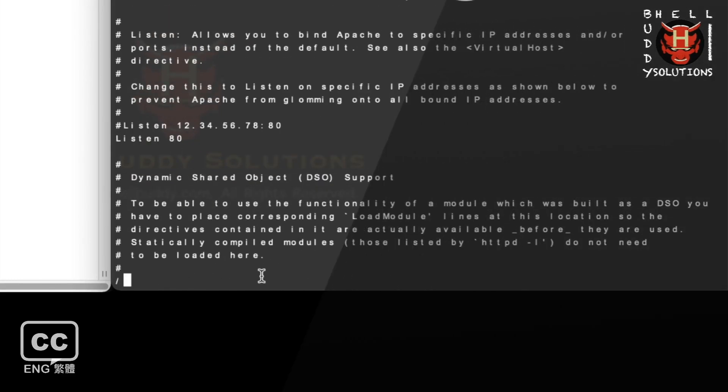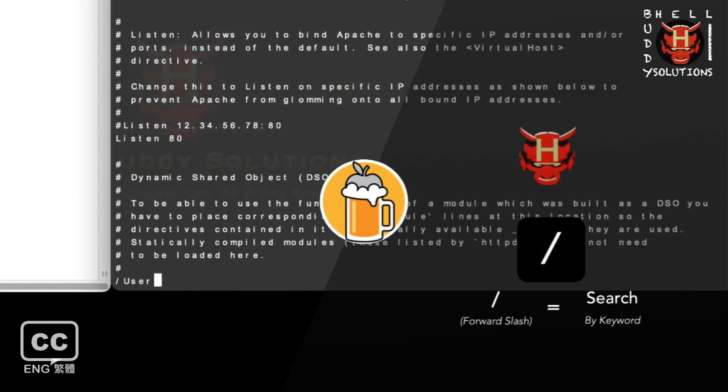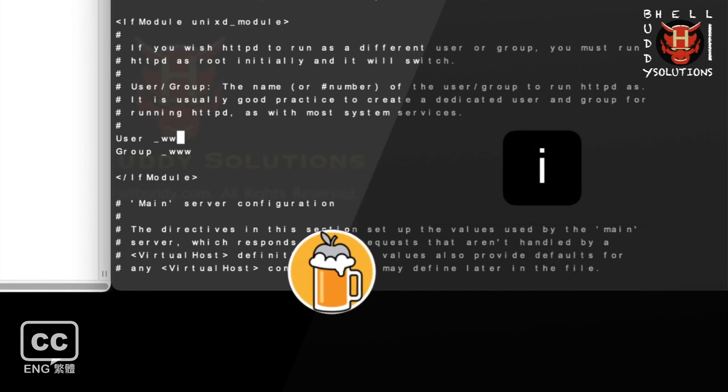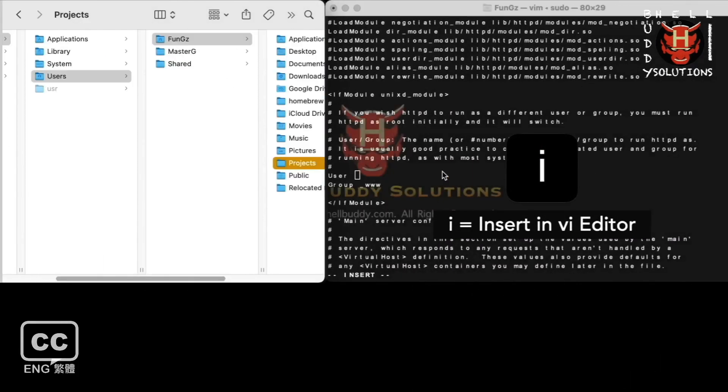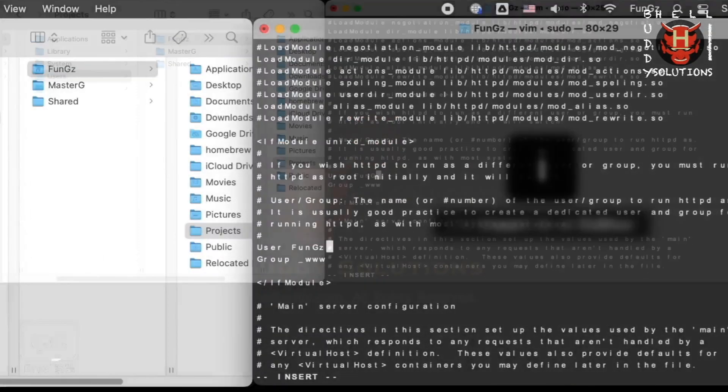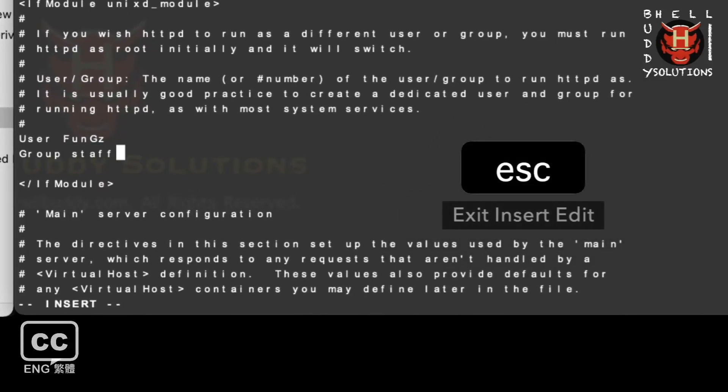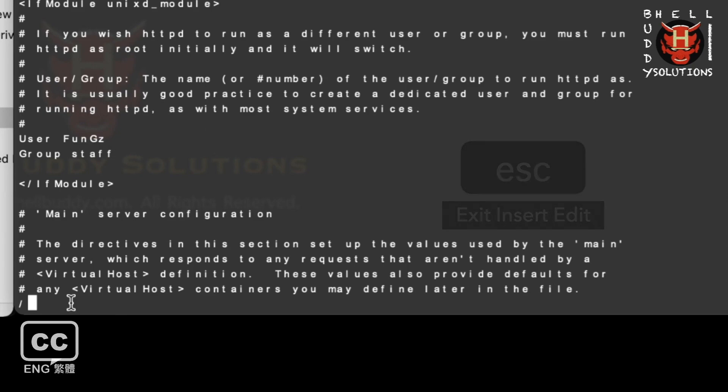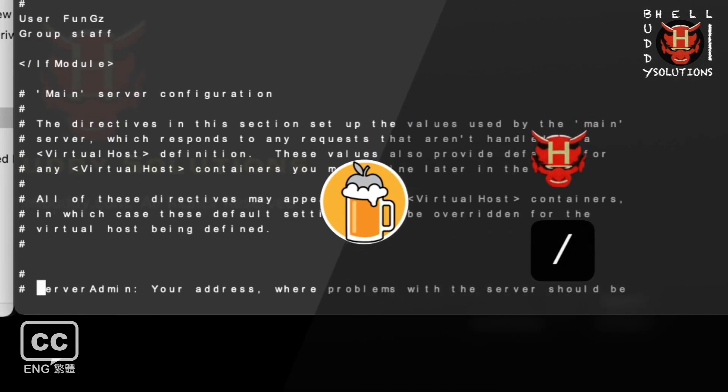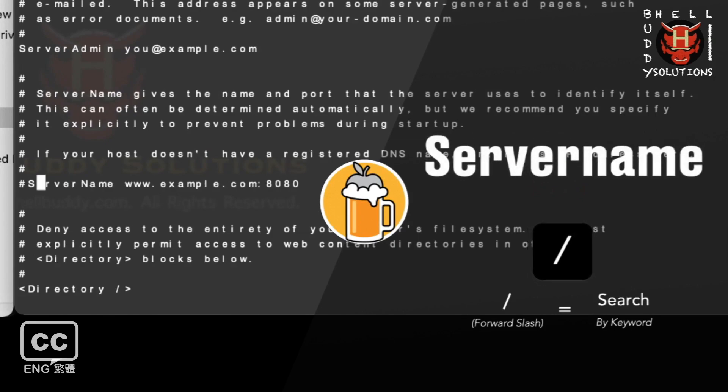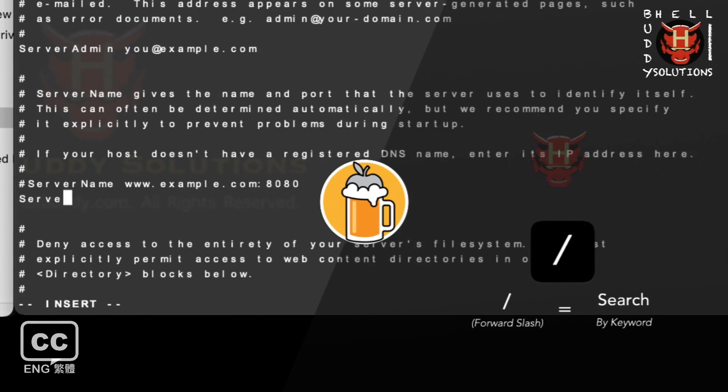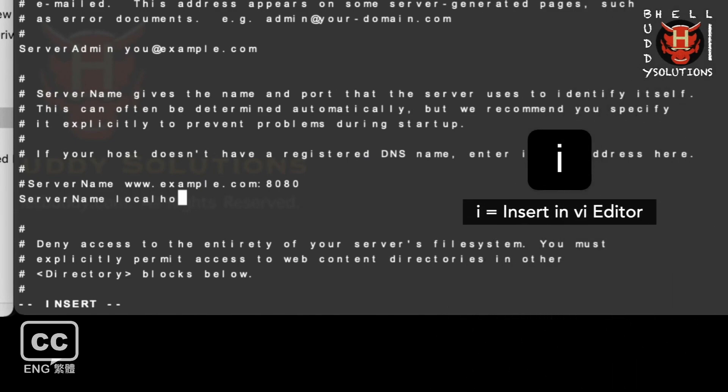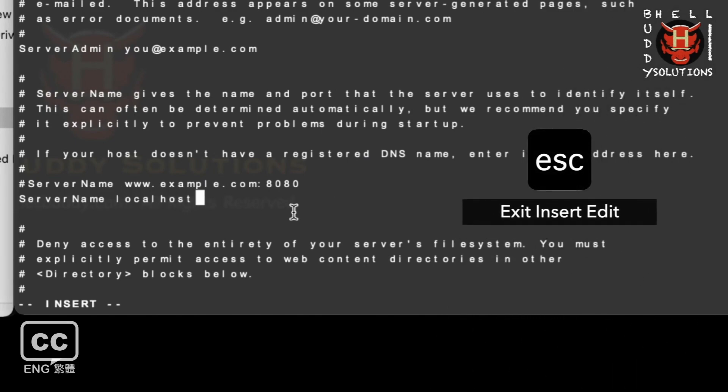Then type forward slash user and press enter. Again press i key on this line to change your username. In the group line change to staff. Press Esc to exit insert. Type forward slash server and press enter. Scroll down to this line. Enter server name space localhost. So that you can access localhost for later.